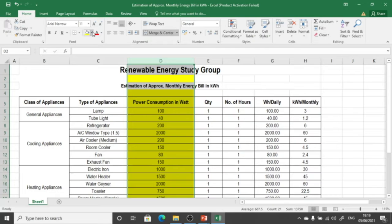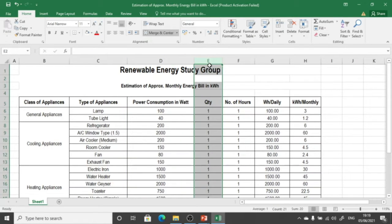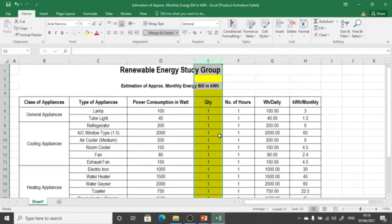The fourth column is the quantity of equipment, which also matters. If we have three refrigerators or three fans, the simultaneous watt consumption will vary. In this case we are starting with one unit of each equipment, but later we can vary the quantity to change the electricity bill calculations as required.